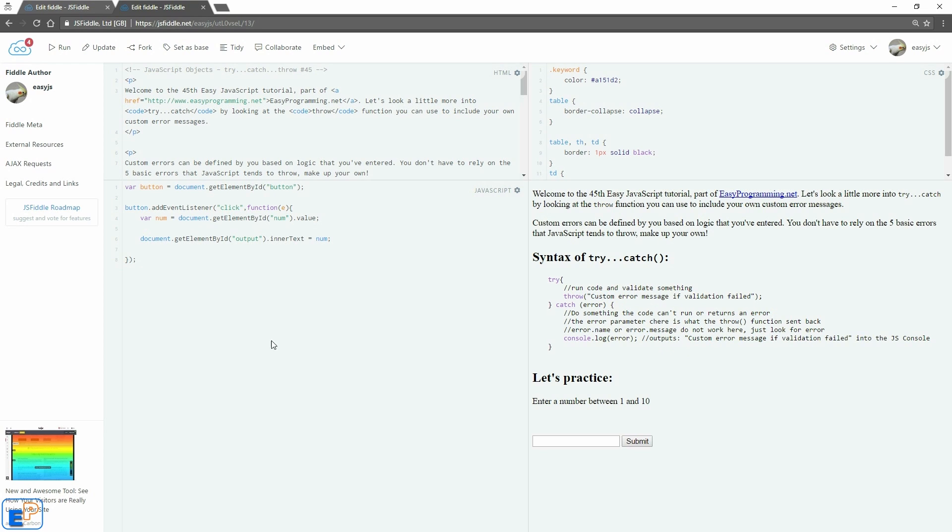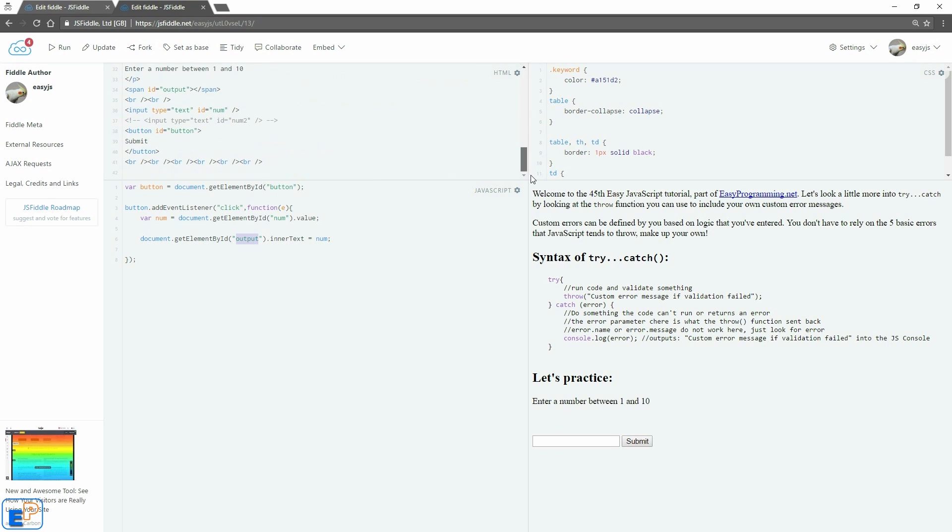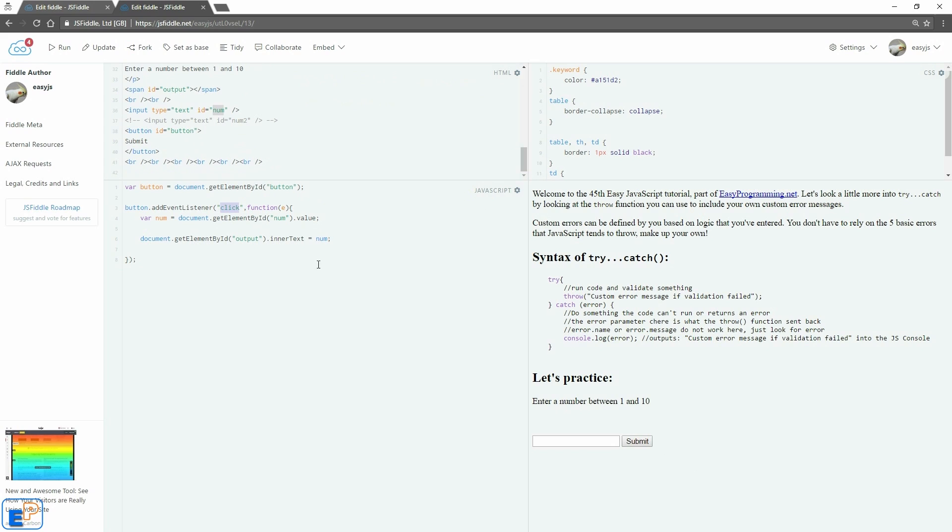So let's quickly do something. I have a setup here. I have a button. I have an output span ID down here. And I have a text box which has an ID of num which I'm getting the value from. So when I click on the event listener on the button, it takes the value from my text box and displays it into the output.